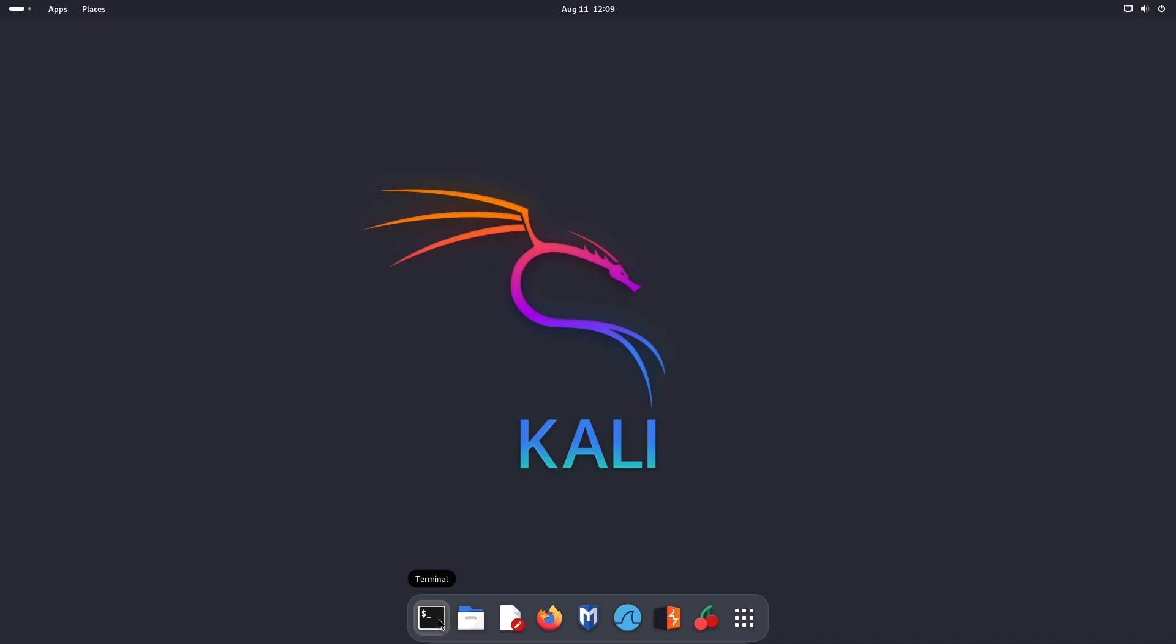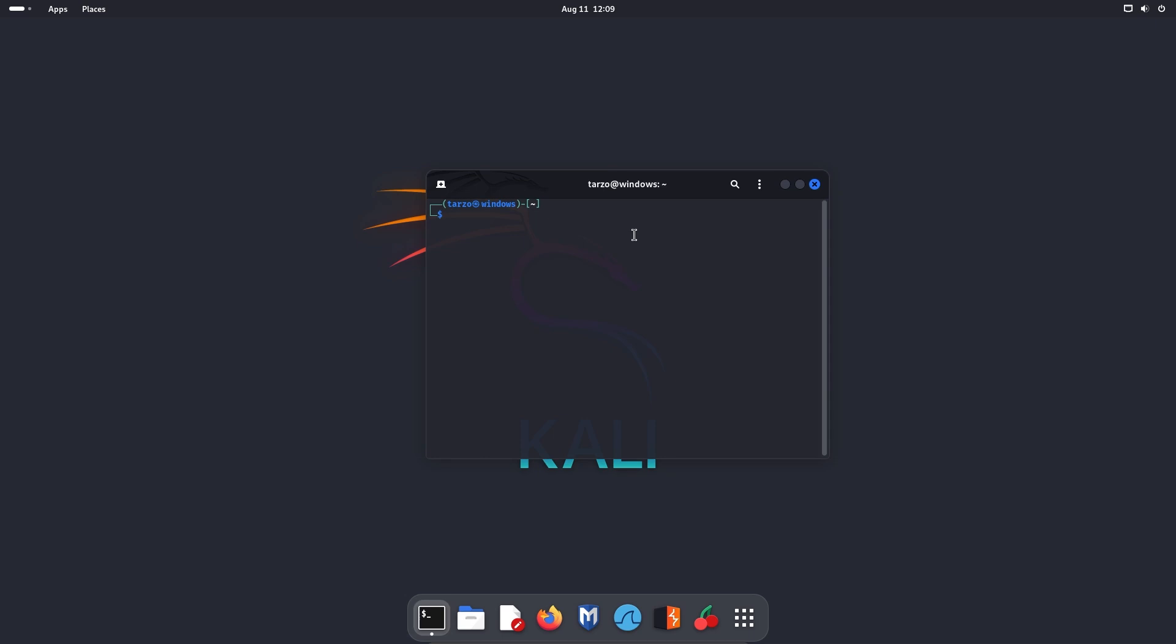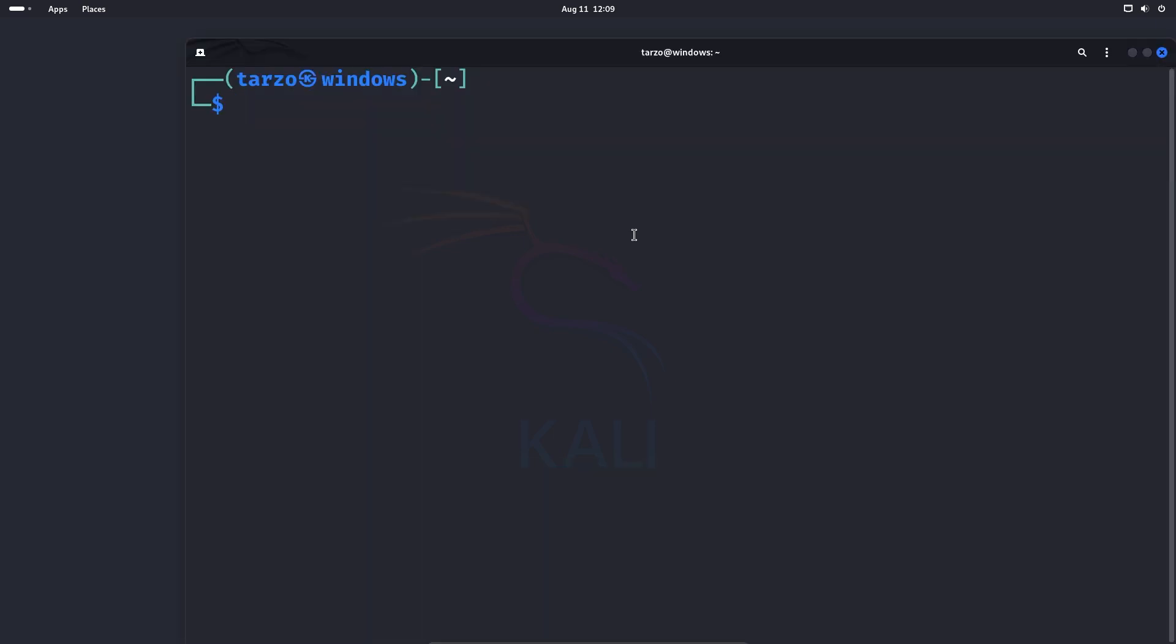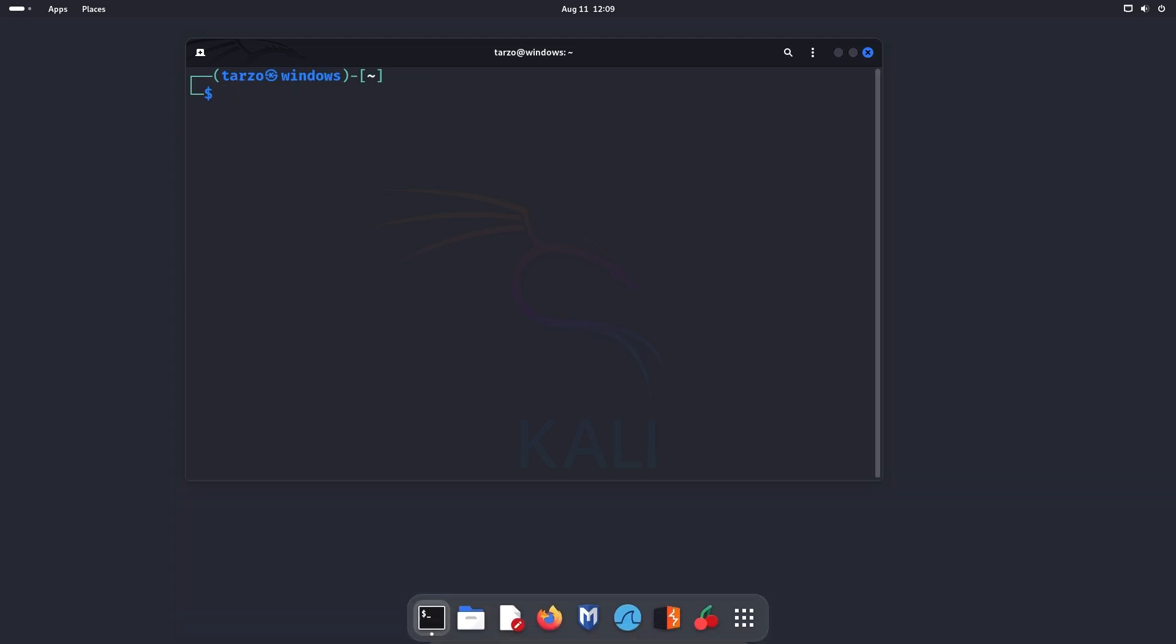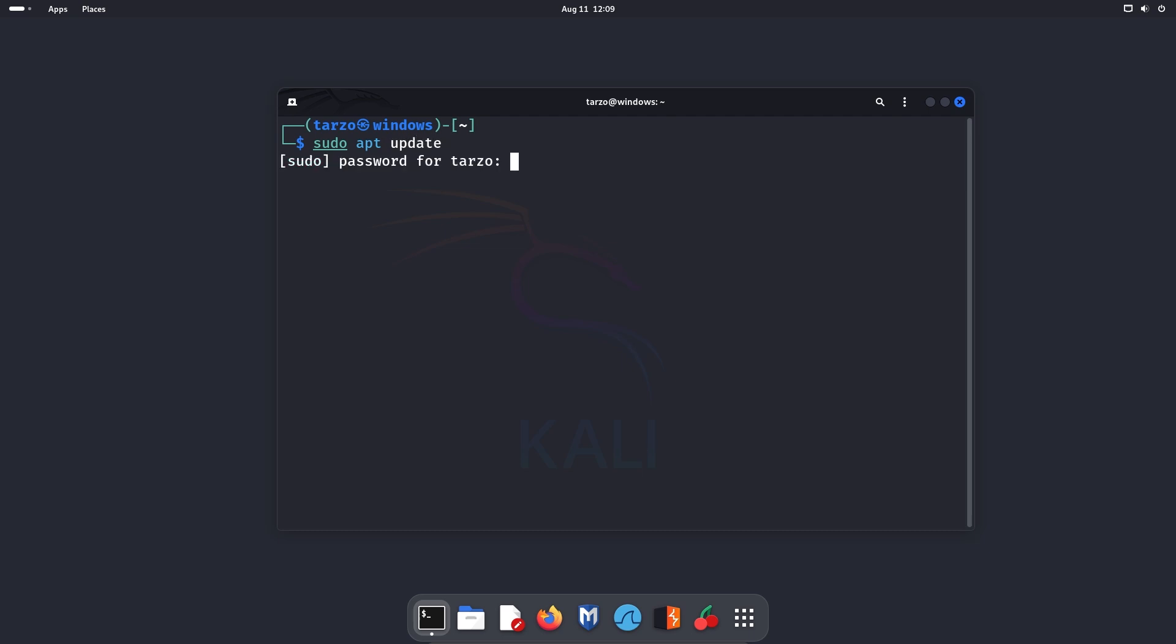So first of all, you just have to open up your terminal. That's simple enough. And then let me just make this a bit bigger so it's easier to see. Okay, too big. Oh yeah, that's a reasonable size. And then we can type in sudo apt update to update our repositories.